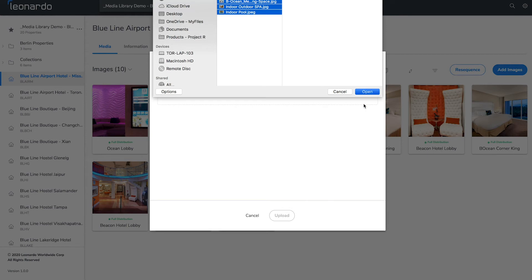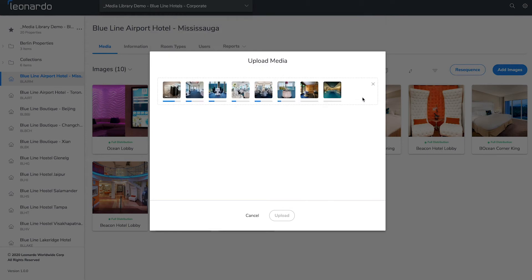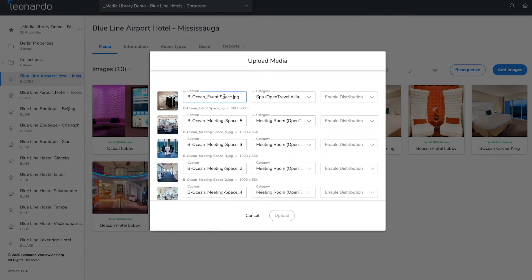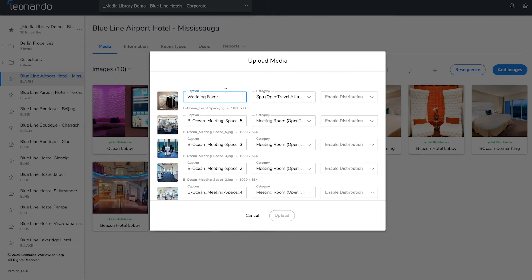You also have the option to rename the caption before loading to Content Manager. This caption is distributed and displayed on some channels so make sure that the caption accurately describes the image.